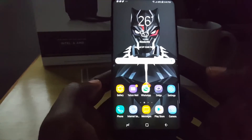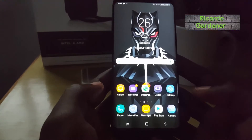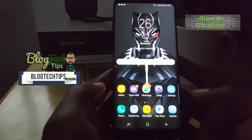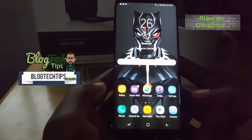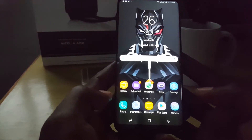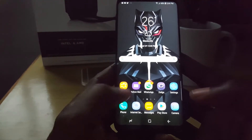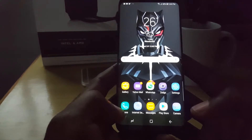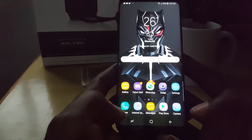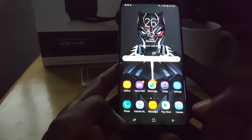Hi guys, welcome to another Blackjack Tech Tips, I'm your host Ricardo Gardner. In case you have the Samsung Galaxy S8 and you have updated to Android Oreo — and this should also apply to the Samsung Galaxy S9 as well — I'm gonna show you how to actually replace the bar down here.